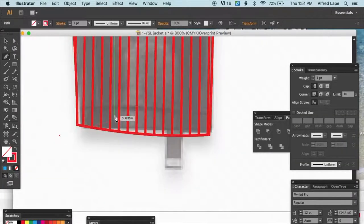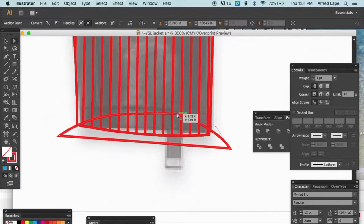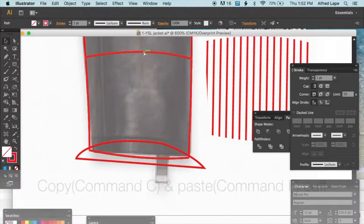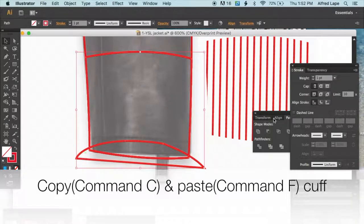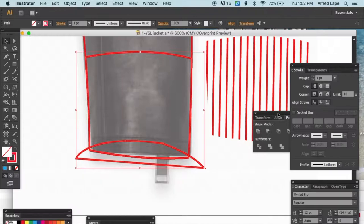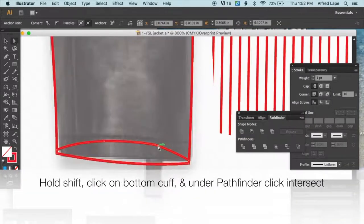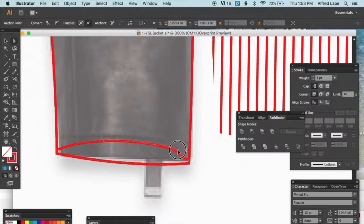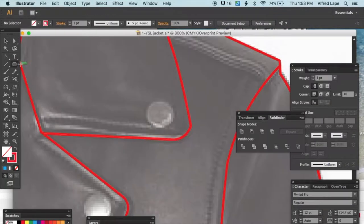You can also create the bottom of the rib: draw inside the cuff outline, make a copy of the cuff, paste it to the front, hold Shift, click the bottom ribbed circle, go to Pathfinder and click Intersect. Then adjust the points and curve as needed.